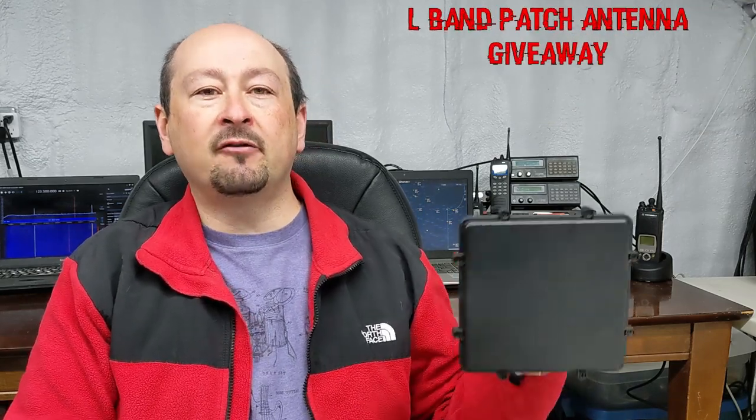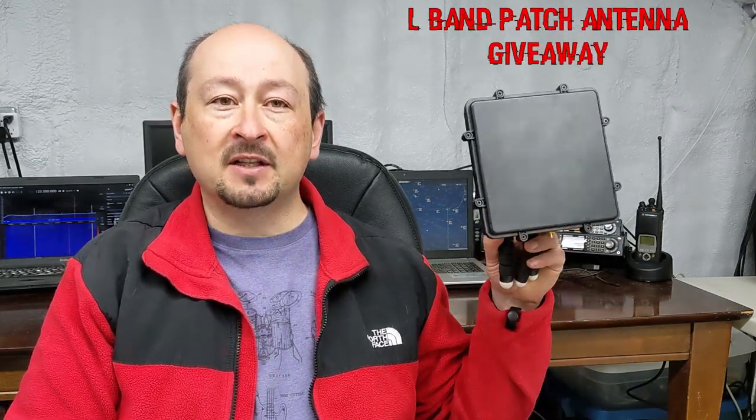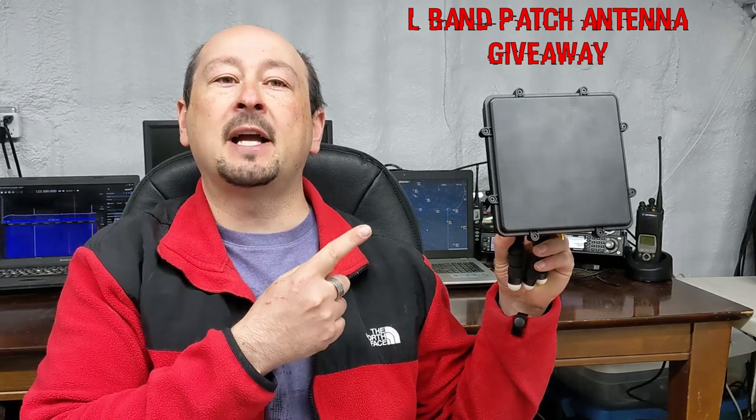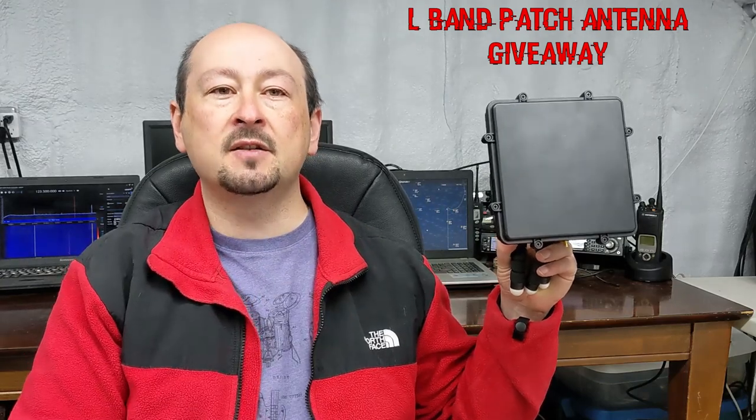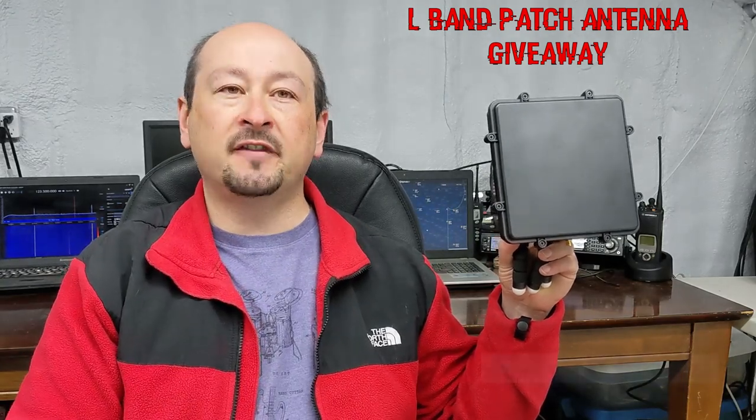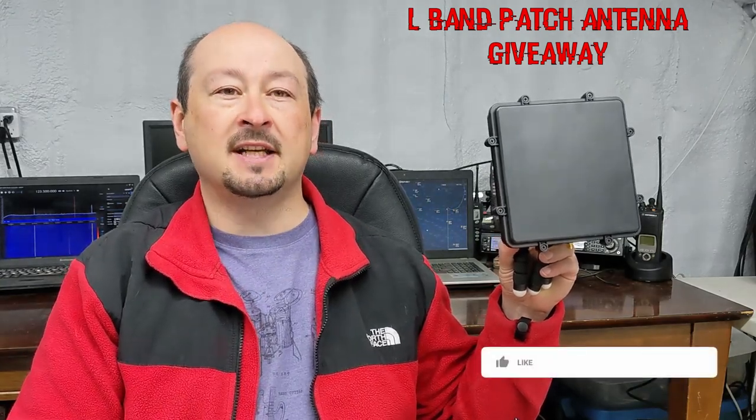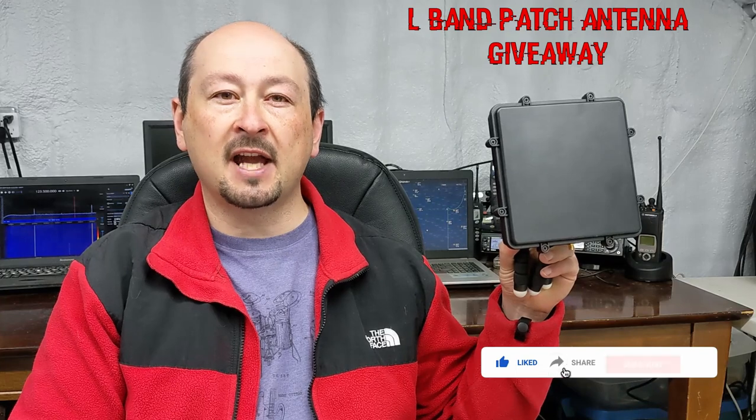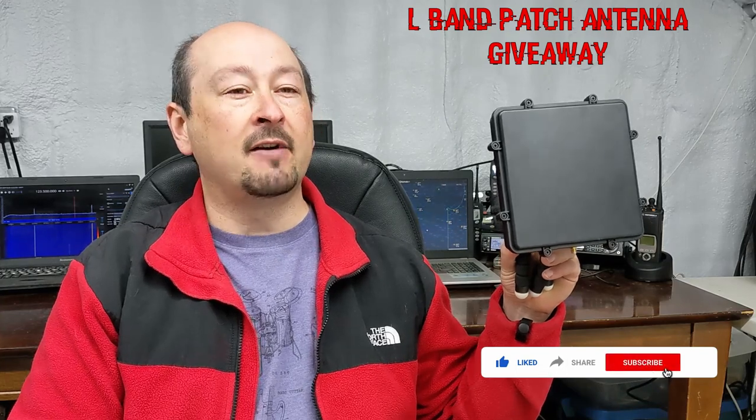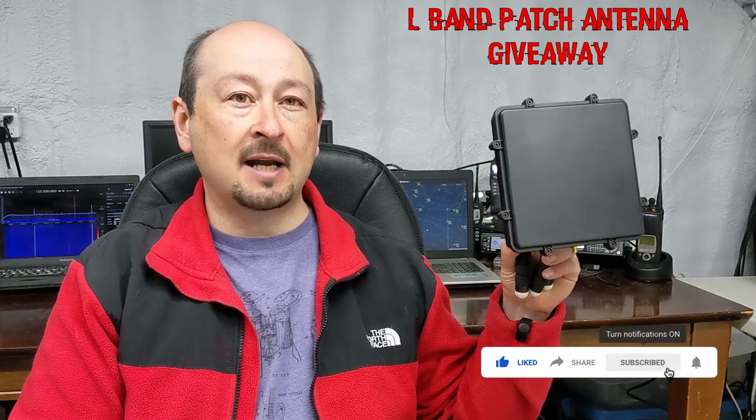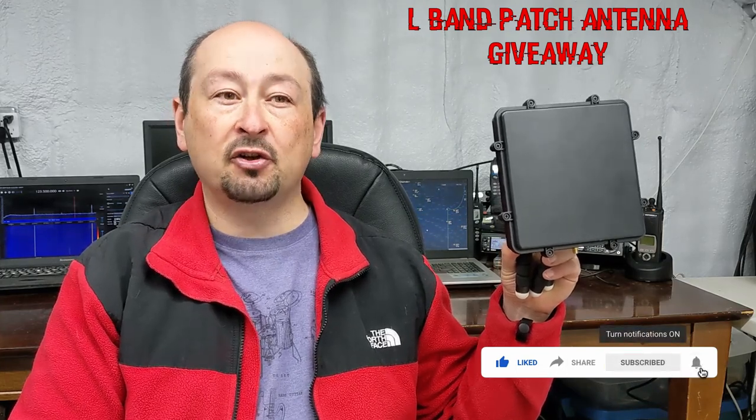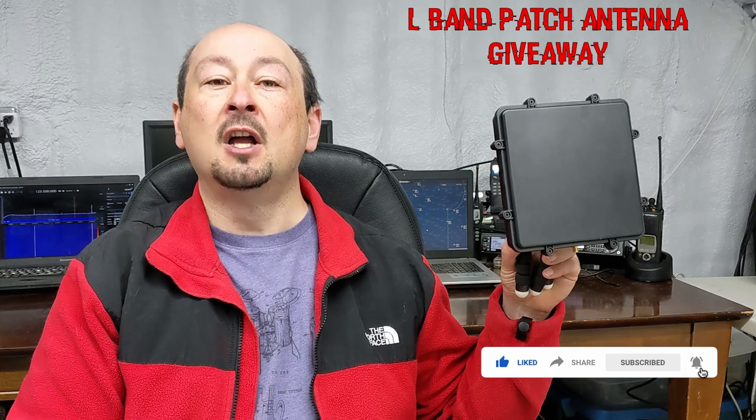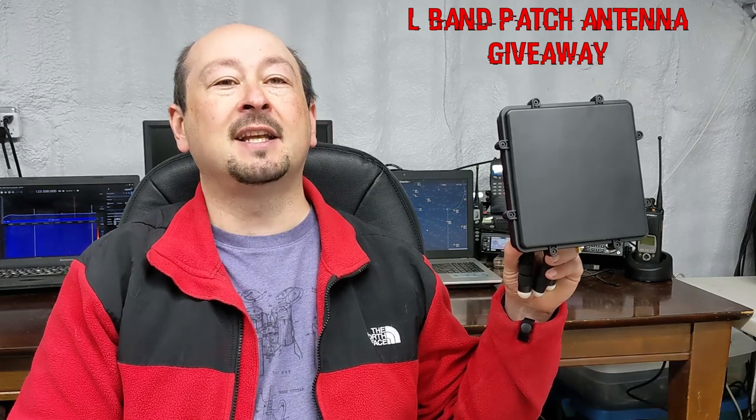As I briefly mentioned earlier, I will be running a giveaway for one of my subscribers for one of these L-Band patch antennas. A short video with more details is going to be released in the next few days. I recommend subscribing and enabling notifications for the Frugal Radio channel so you don't miss the giveaway when it comes out.